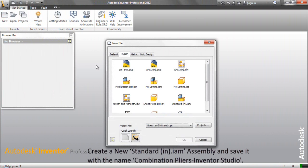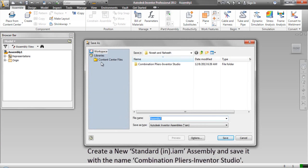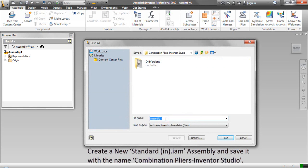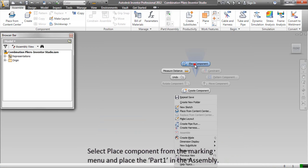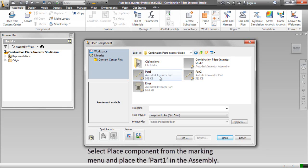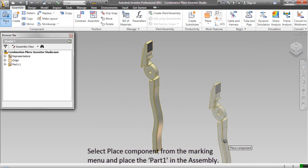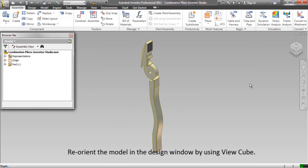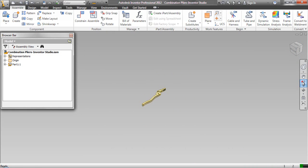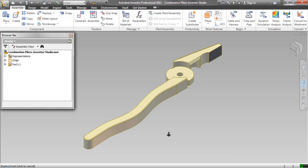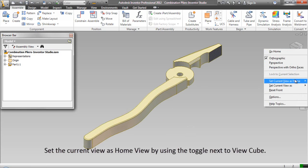Create a new standard inch assembly and save it with the name 'Combination Pliers Inventor Studio'. Select Place Component from the marking menu and place Part 1 in the assembly. Reorient the model in the design window by using View Queue, then set the current view as home view using the toggle next to View Queue.